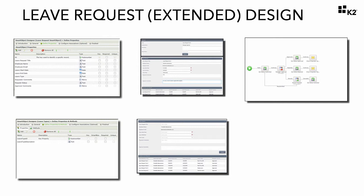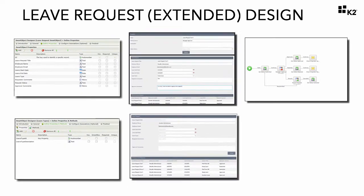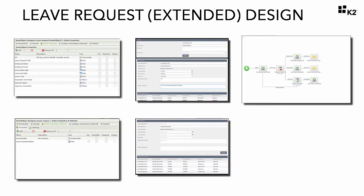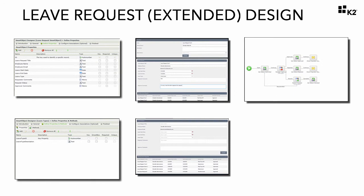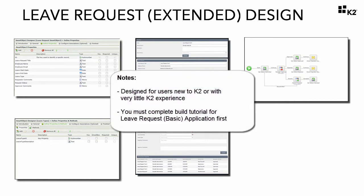As you move through this tutorial, we will provide more advanced learning in the components of data, forms, and workflows. Keep in mind, we have designed this tutorial for users new to K2 or with very little K2 experience.